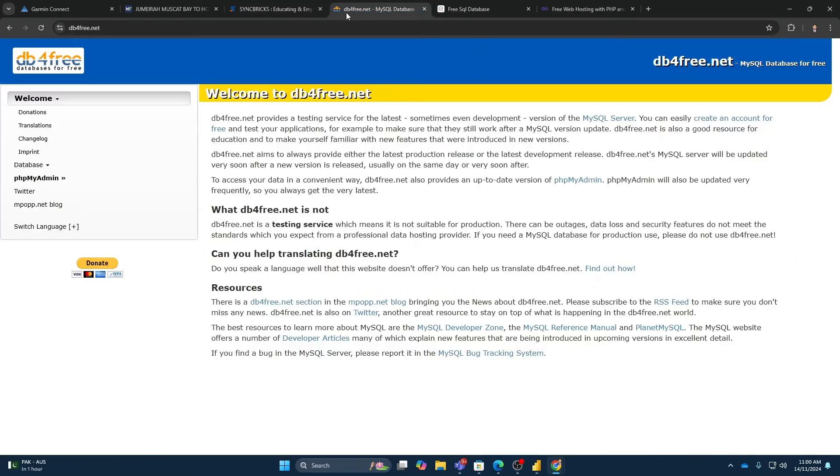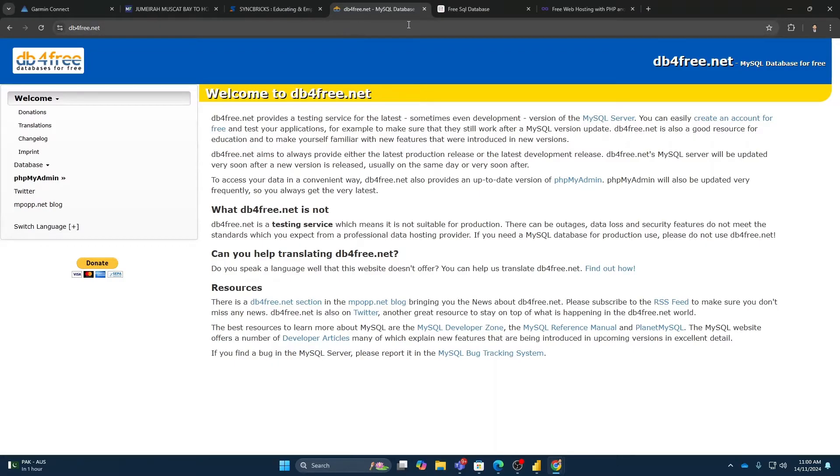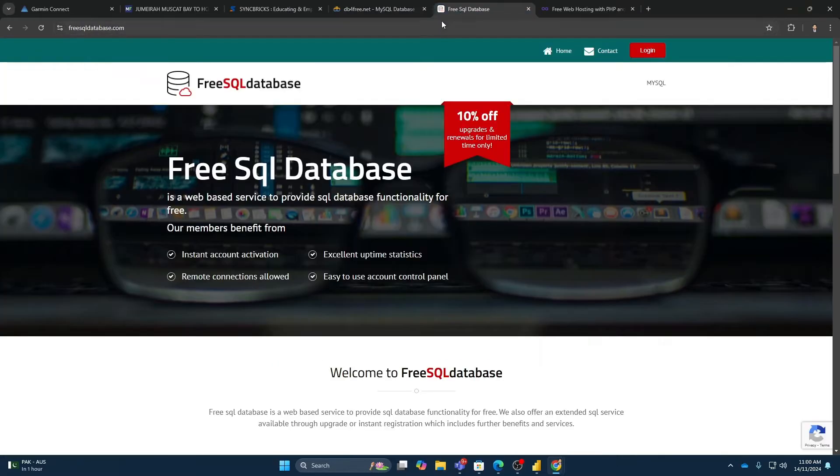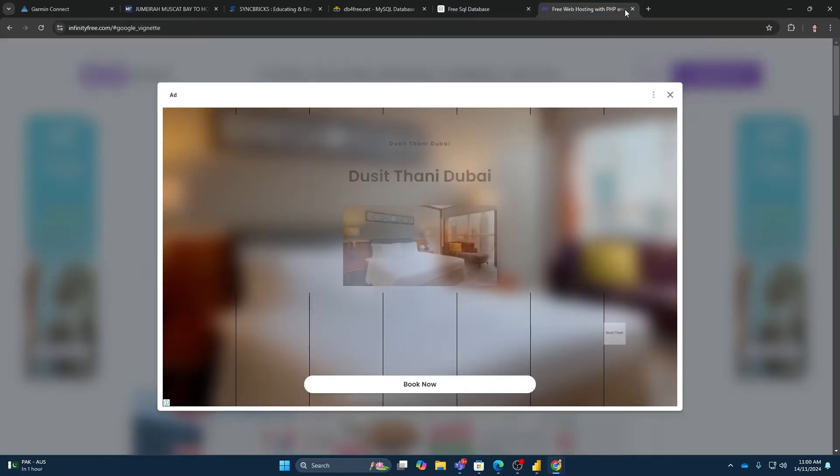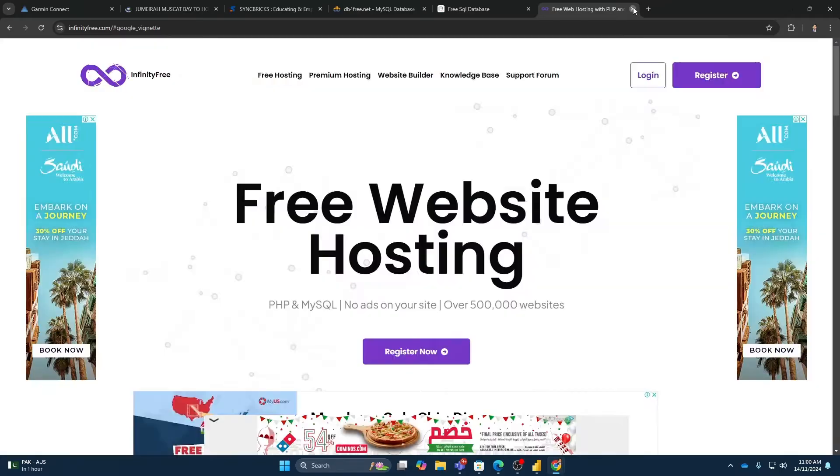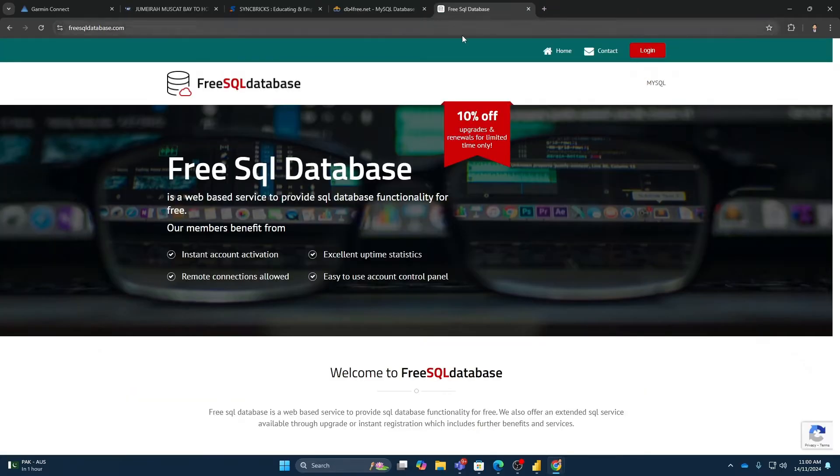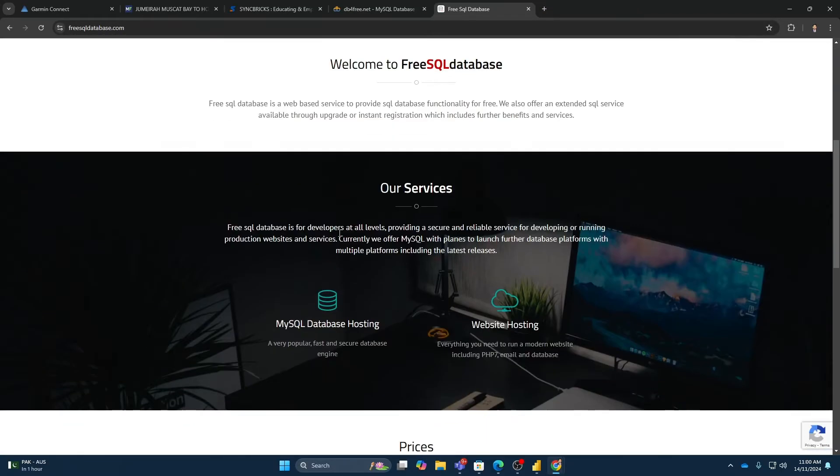So these are three options which are working right now: dbforfree.net, freesqldatabase, and infinityfree.com. I will not be going with infinityfree.com. I will be going with free SQL database.